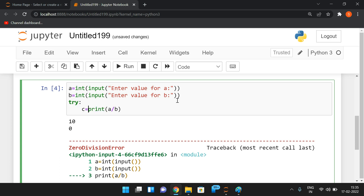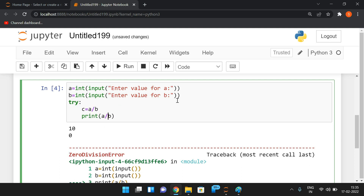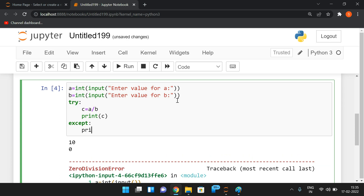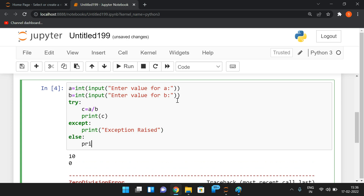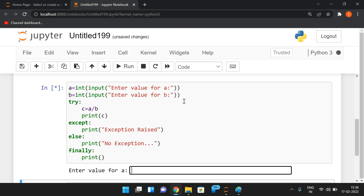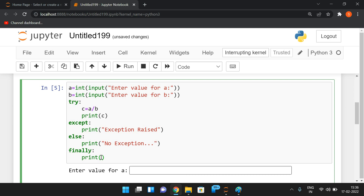We can expect an exception in the division statement because if the denominator is zero, we'll get an exception. So we write a try block, place 'C = A / B' inside it, then write an except block with 'print exception raised', and an else block with 'print no exception', and finally 'print program ends'.